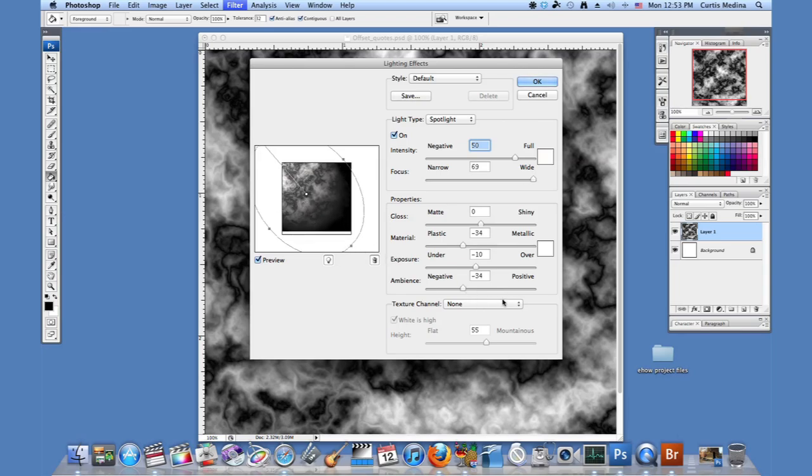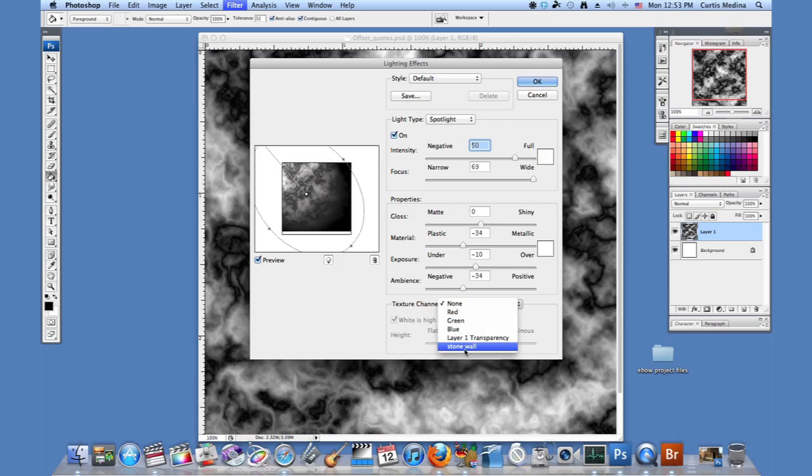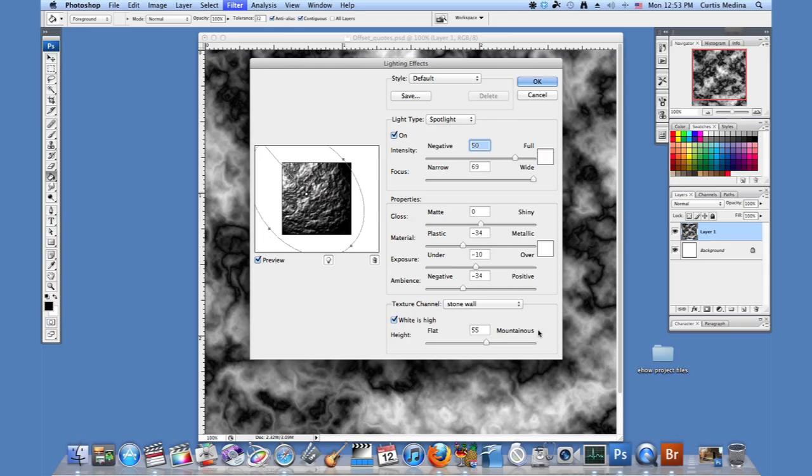So we're going to go to the texture channel and click on stone wall, just like what we have in our channel. And now it adds a little bit of texture. So now kind of where the whites are, it pulls that up while pushing back down the blacks.